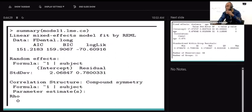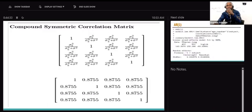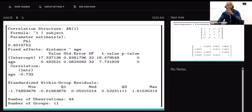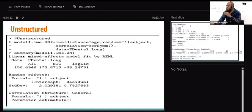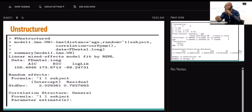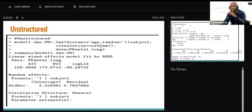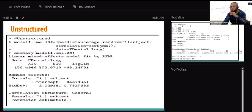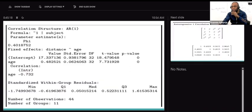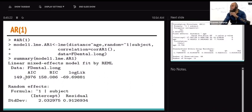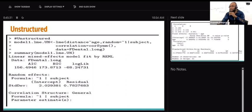Now let's see what the unstructured gives us. For unstructured, the code uses correlation equal to corSymm. I'm still using this for random intercepts. The AIC for unstructured is 156.49. So comparing all three structures, the one with the lowest AIC is the best - and that's going to be AR(1) at 149.39. I've provided the code for those who want to grab the three extra credit points.